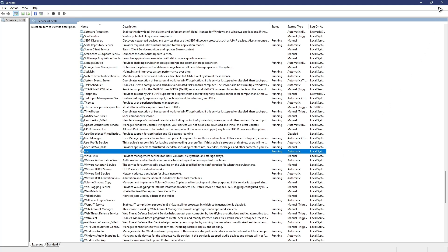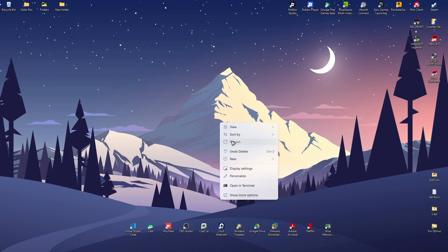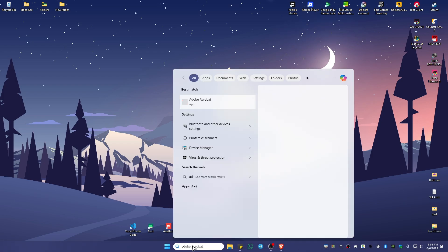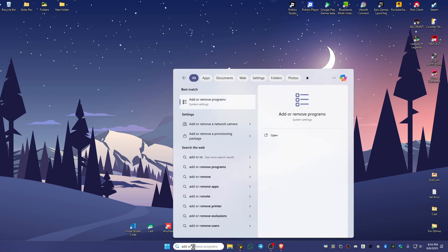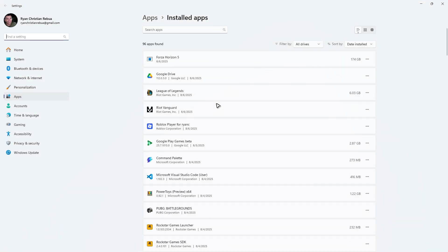Now you can go ahead and check if it helps. If that still doesn't work, go to your search and type in Add or Remove Programs. Click on it and find Vanguard.